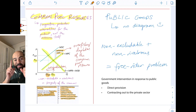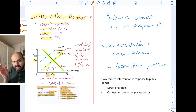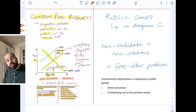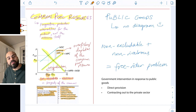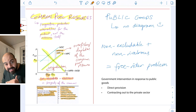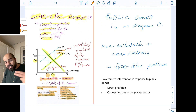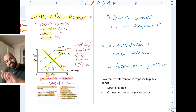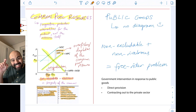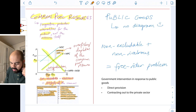Remember, common pool resources are non-excludable but rivalrous. Non-excludable means it's practically impossible to exclude someone from benefiting from the resource. However, rivalrous means one person's consumption of the resource leaves less for other people. Because of this non-excludable but rivalrous nature, they are prone to unsustainable overuse — and we call this unsustainable overuse the tragedy of the commons.